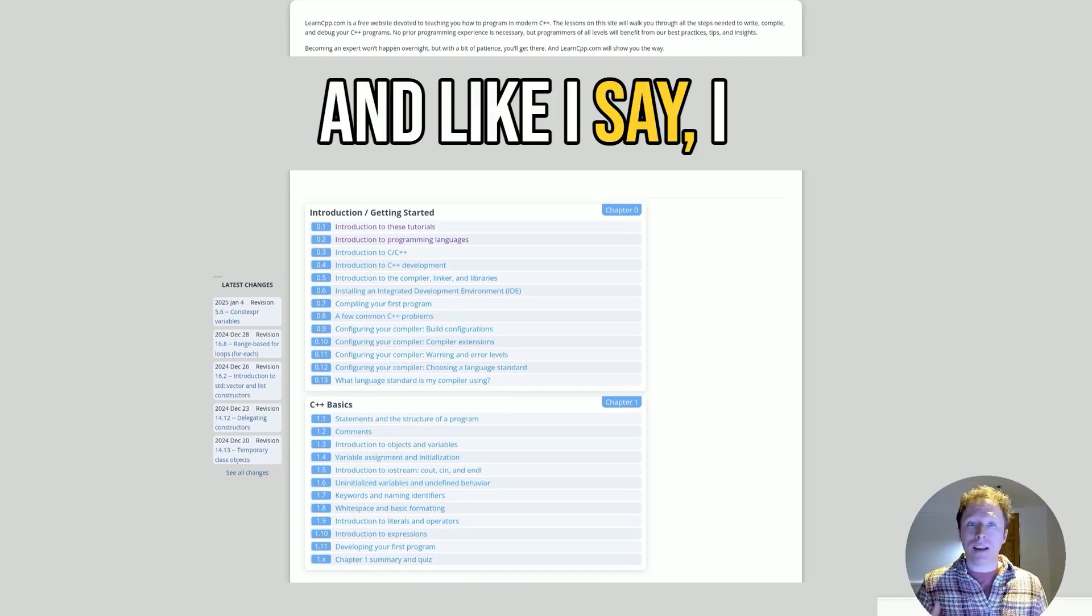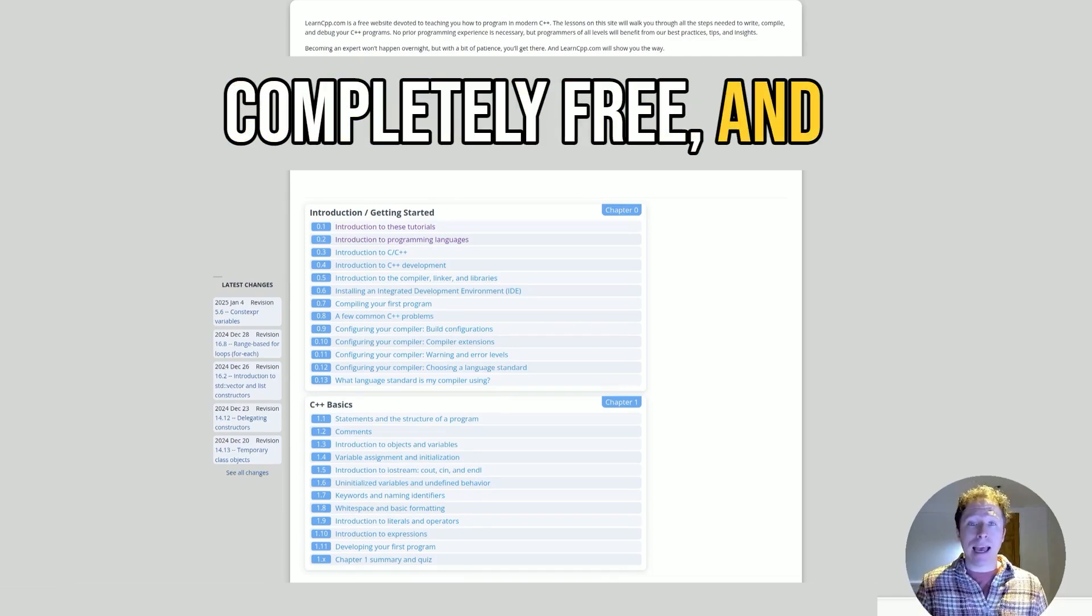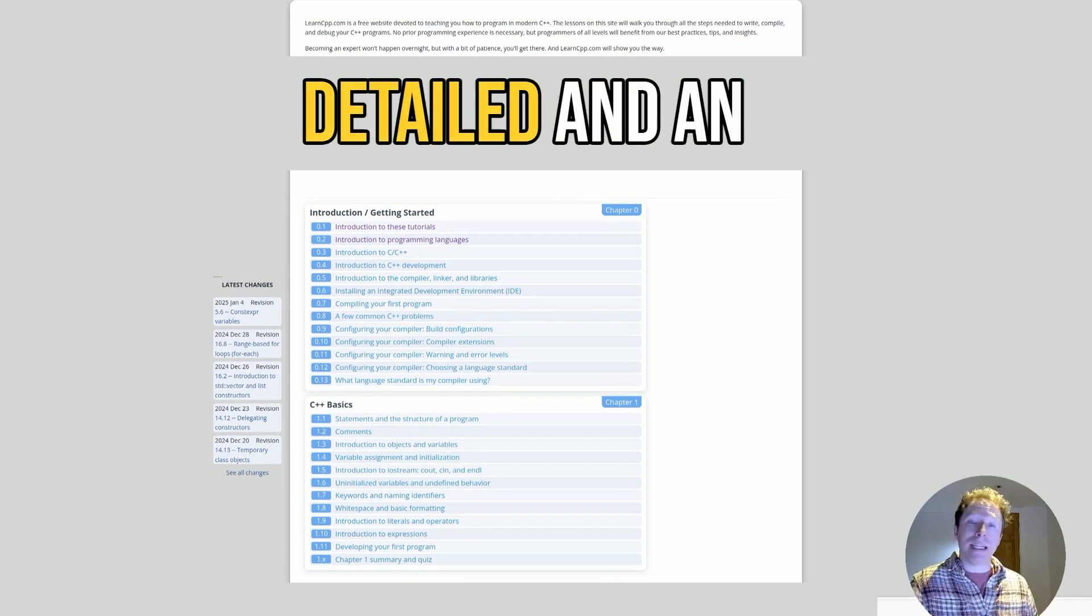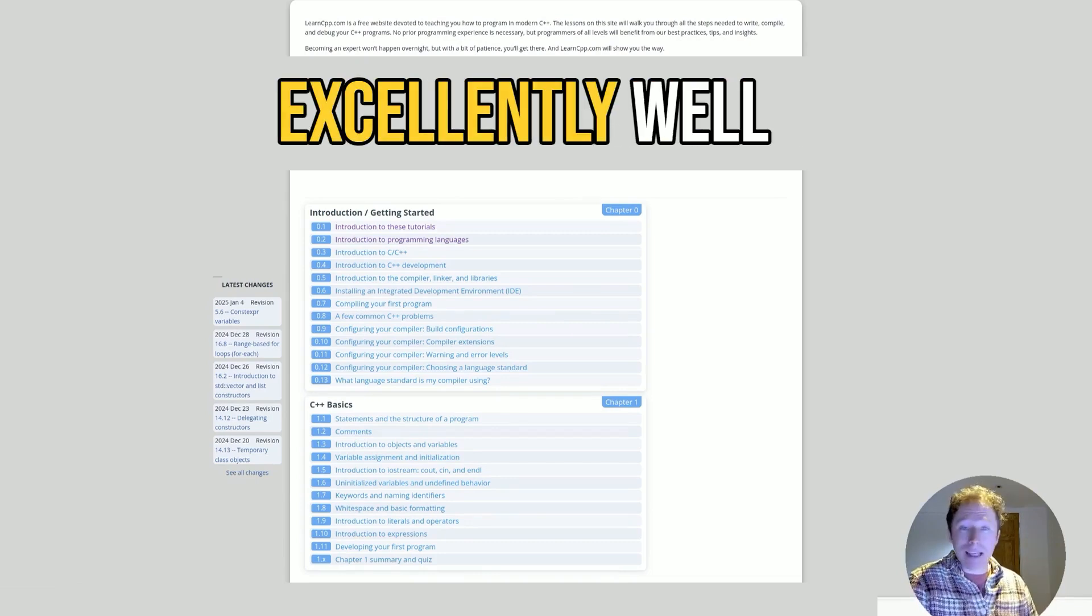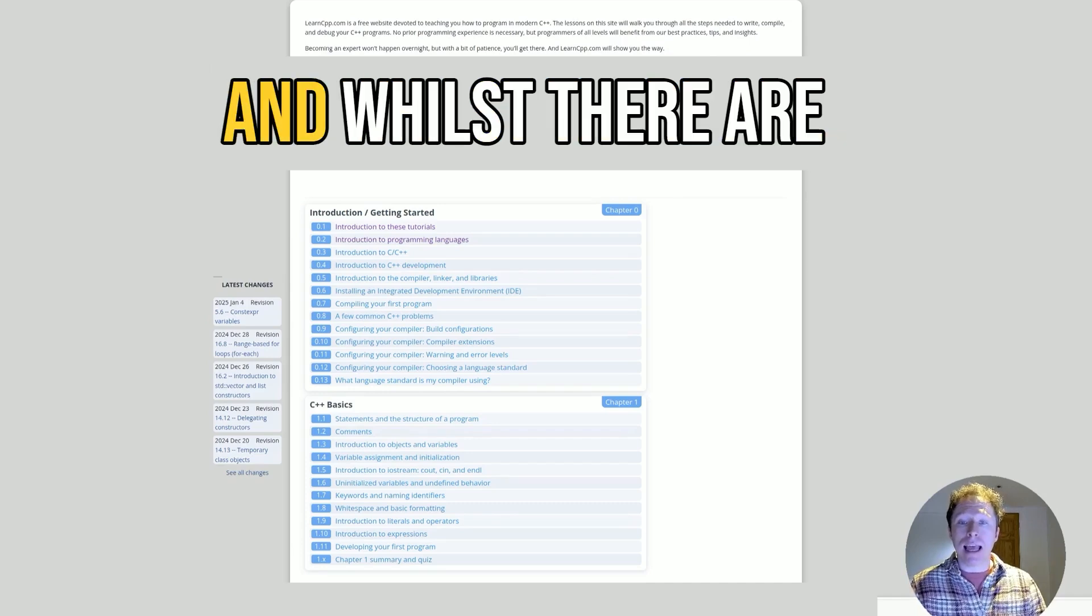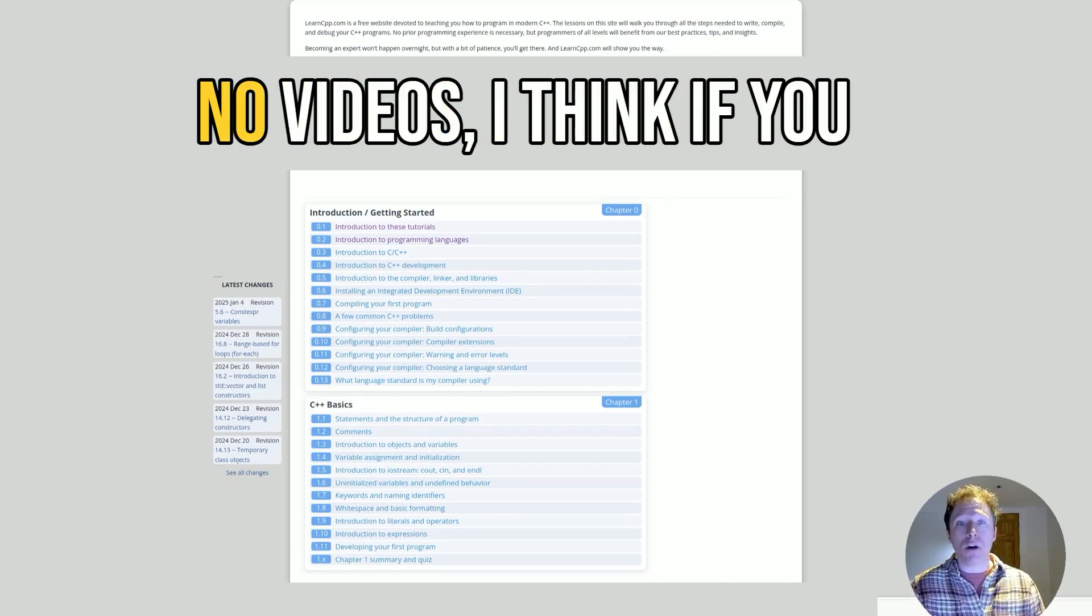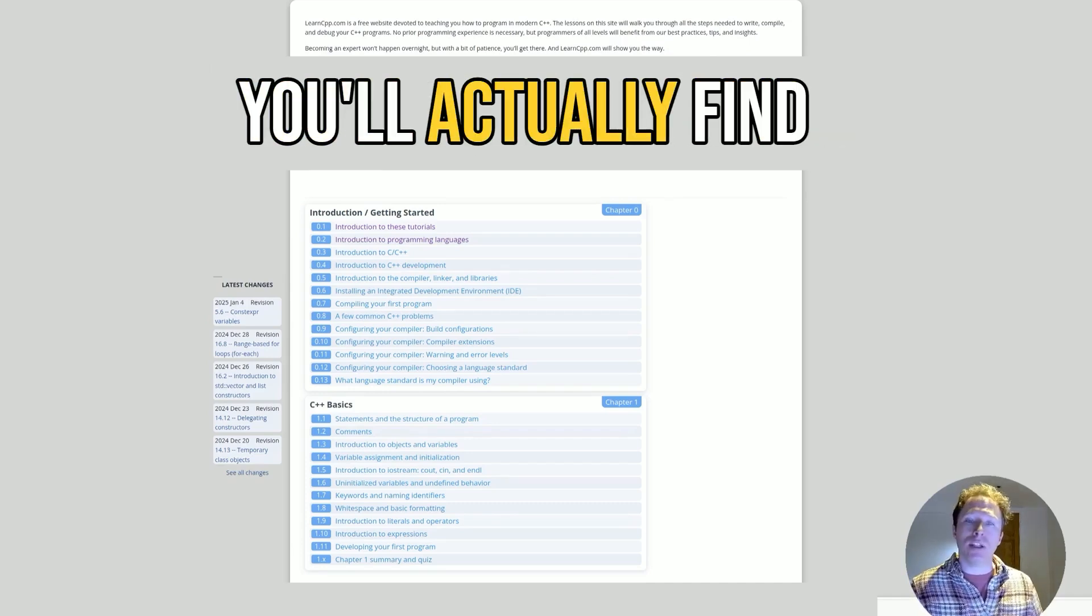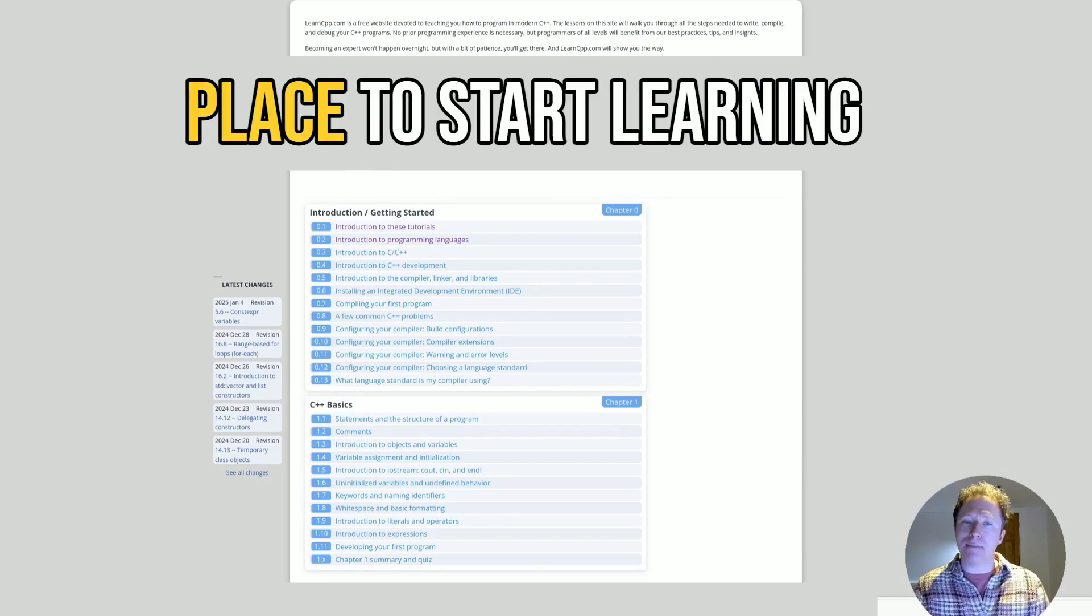Like I say, I must stress this is completely free, and I think it is an incredibly detailed and excellently well-thought-out resource. Whilst there are no videos, I think if you just take the time, you'll actually find this is an excellent place to start learning C++.